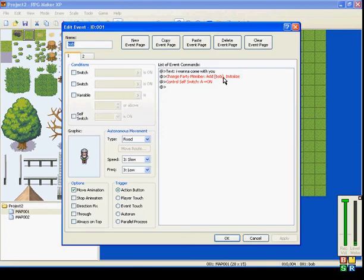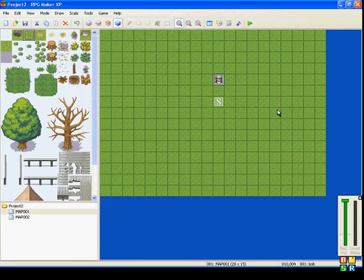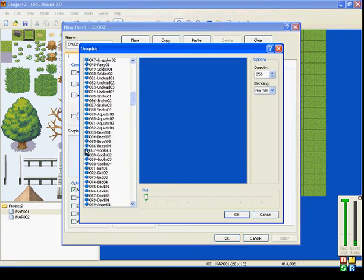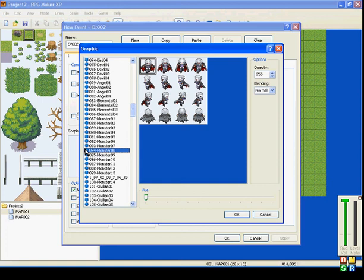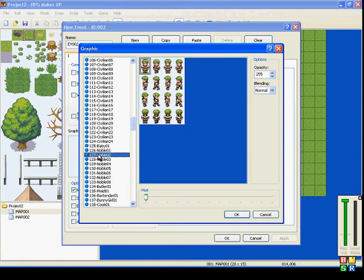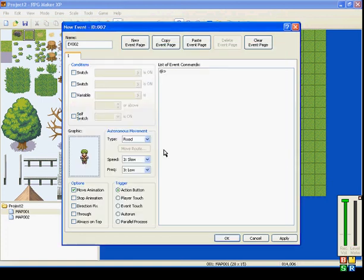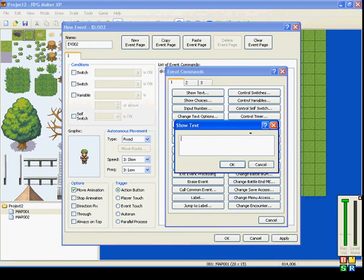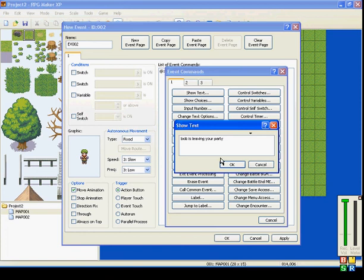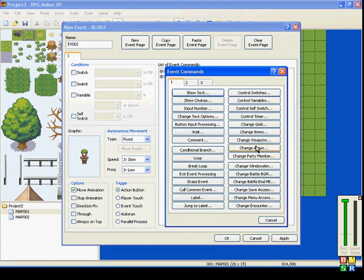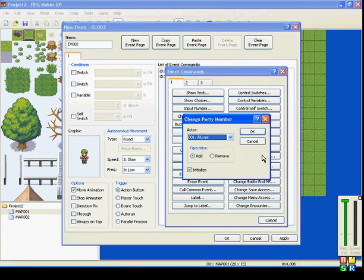So that's what that does. You can also take him away. So if you add, let's just use this guy. Talk to him, he'll say Bob is leaving your party. And then you go to change party members.